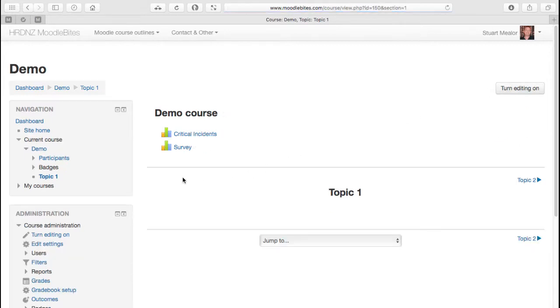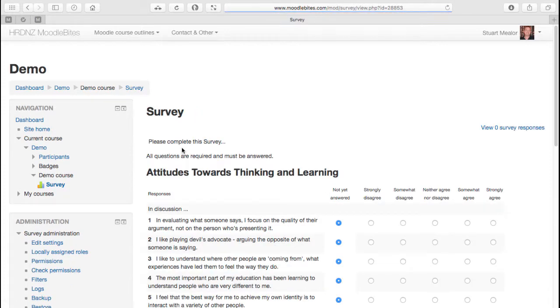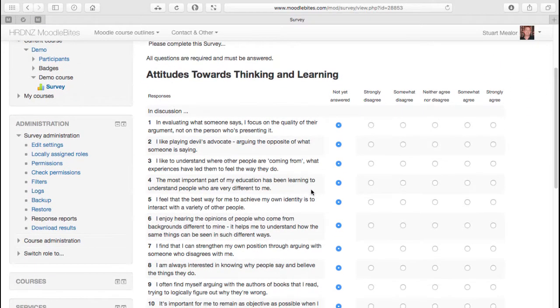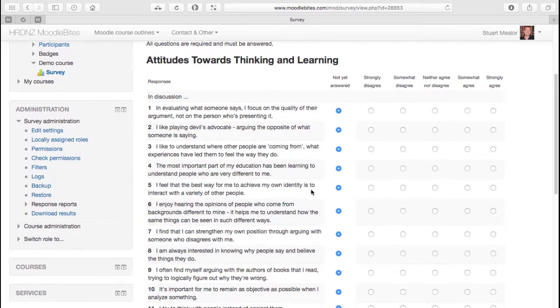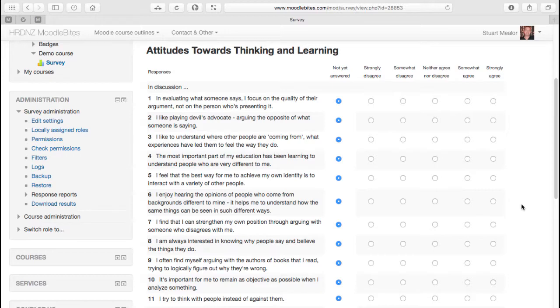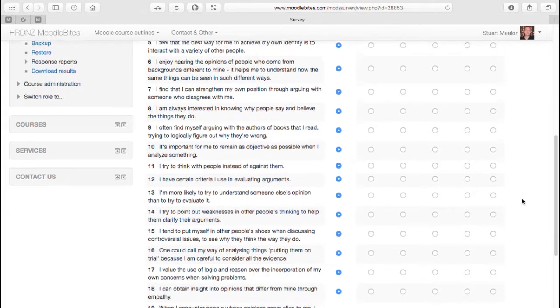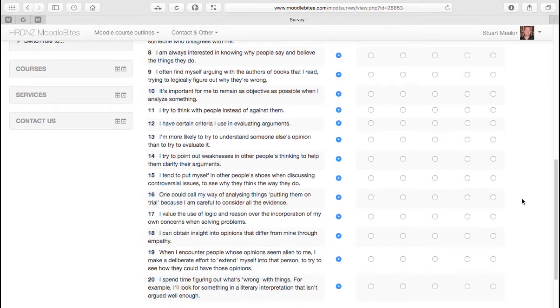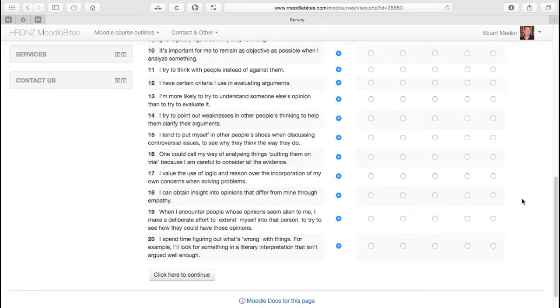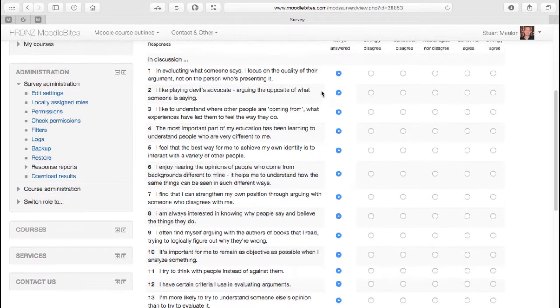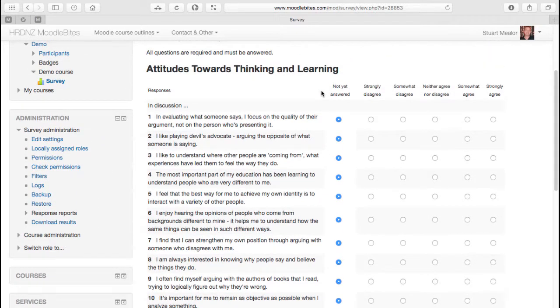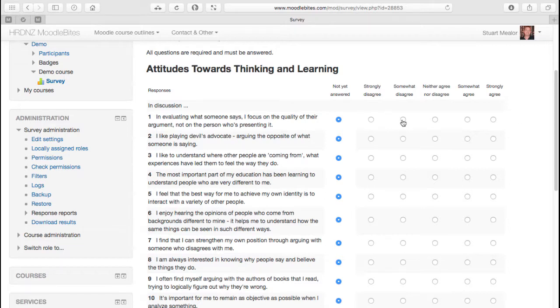Let's save and return to the course, turn our editing off. We can see here the survey type - the ATALS type survey, Attitudes Towards Thinking and Learning. This is a fairly straightforward exercise for the participants to complete. There are 20 questions where we're asking the learners to think about how they interact within their courses, and they can choose between how strongly they agree with each of these statements.